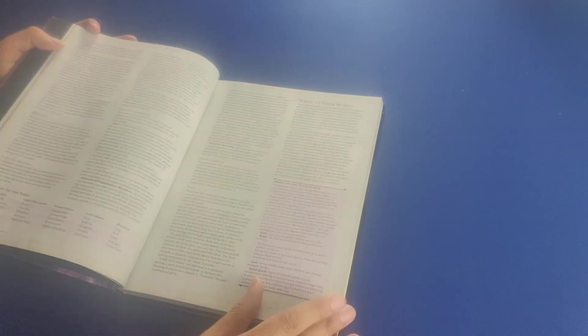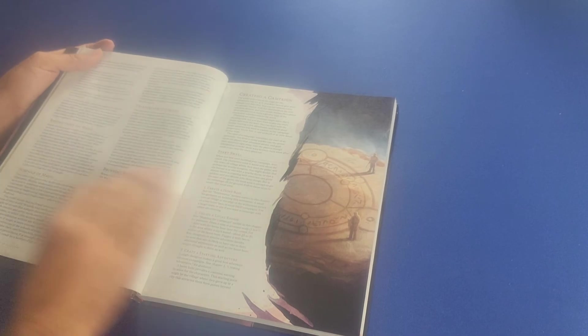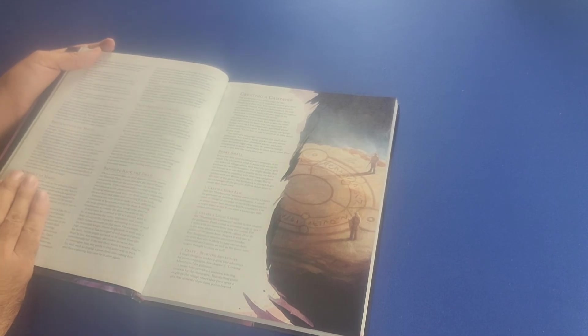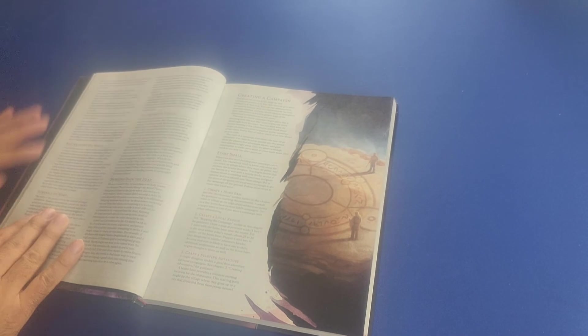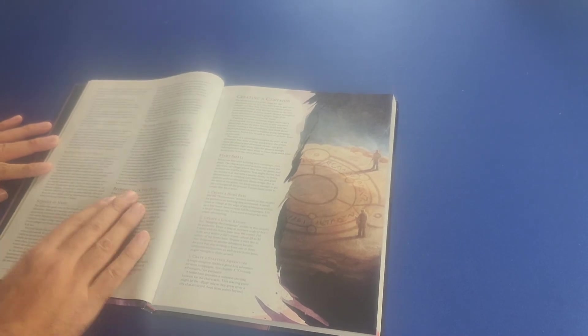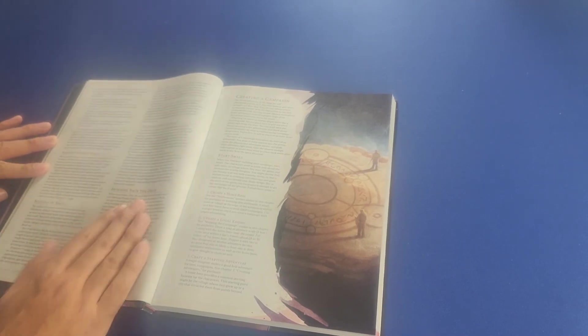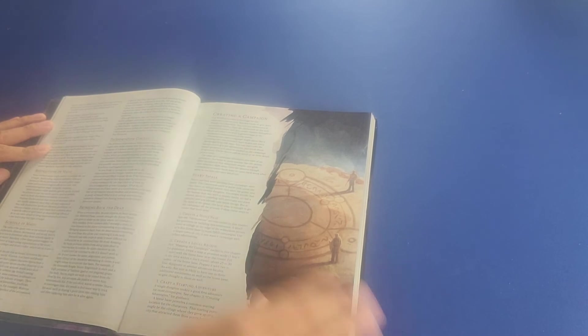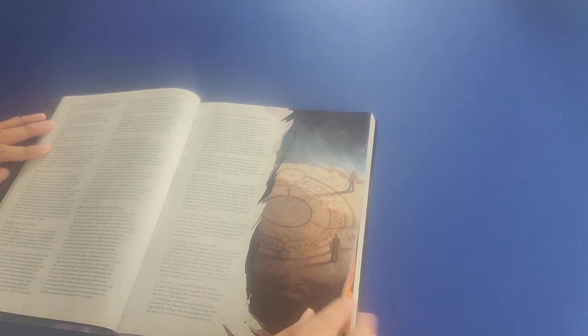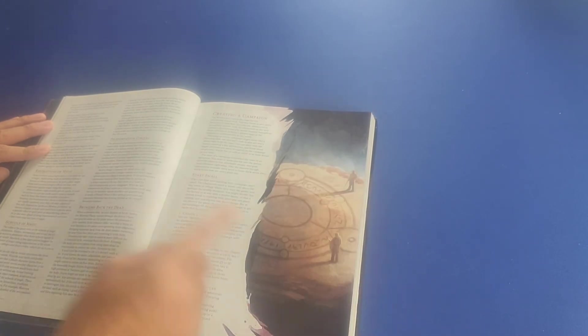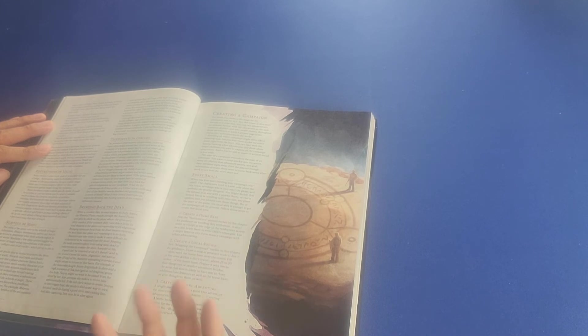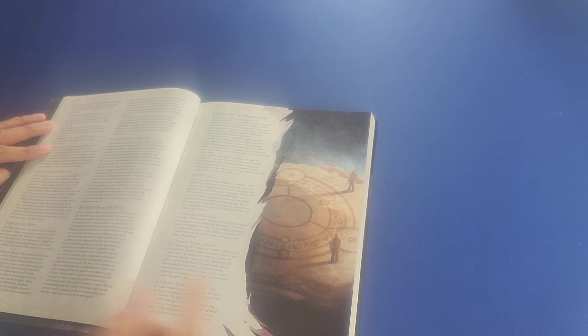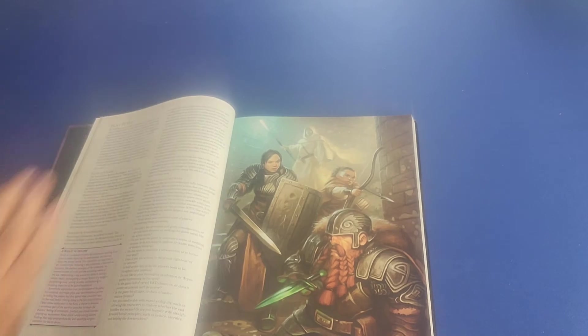Then it talks about magic in your world. It talks about different schools of magic, the restrictions of magic, including being able to bring back the dead. And then here we start talking about creating a campaign. And it suggests that you start small. You create a home base. You create a local region and you craft a starting adventure. Of course, you have to set the stage, create a background, and then put the events into motion.